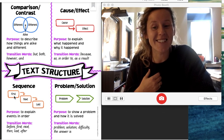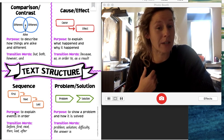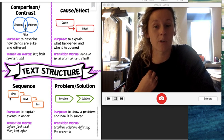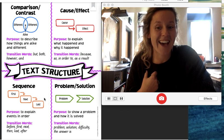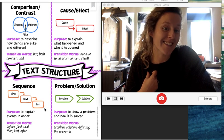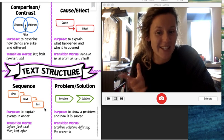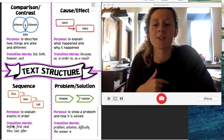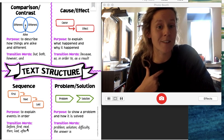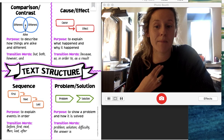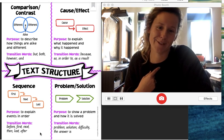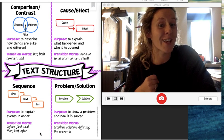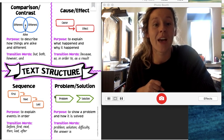And this is to explain events in order. So first this happened, next that, last, and so on. Transition words for this text structure might be before, first, next, then last, after. So that's the third type.